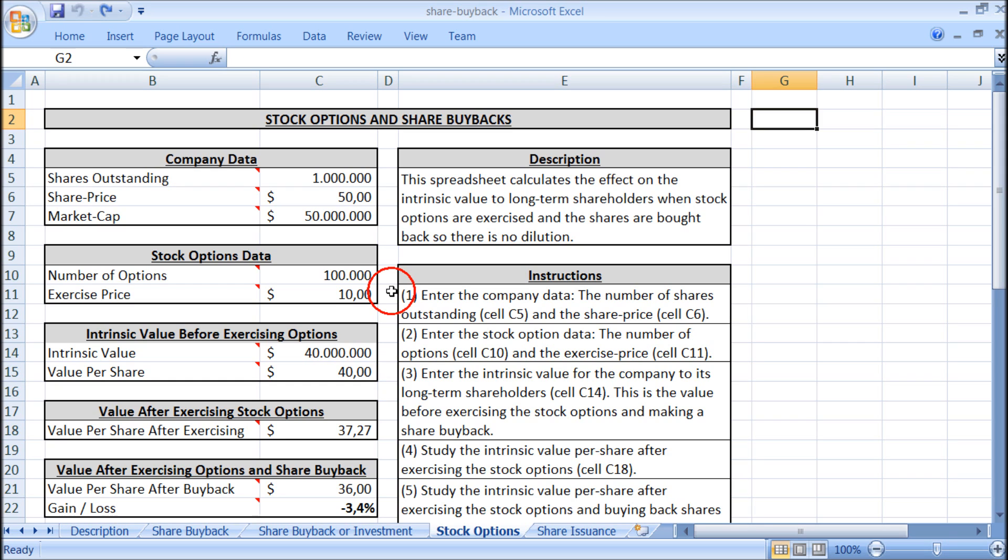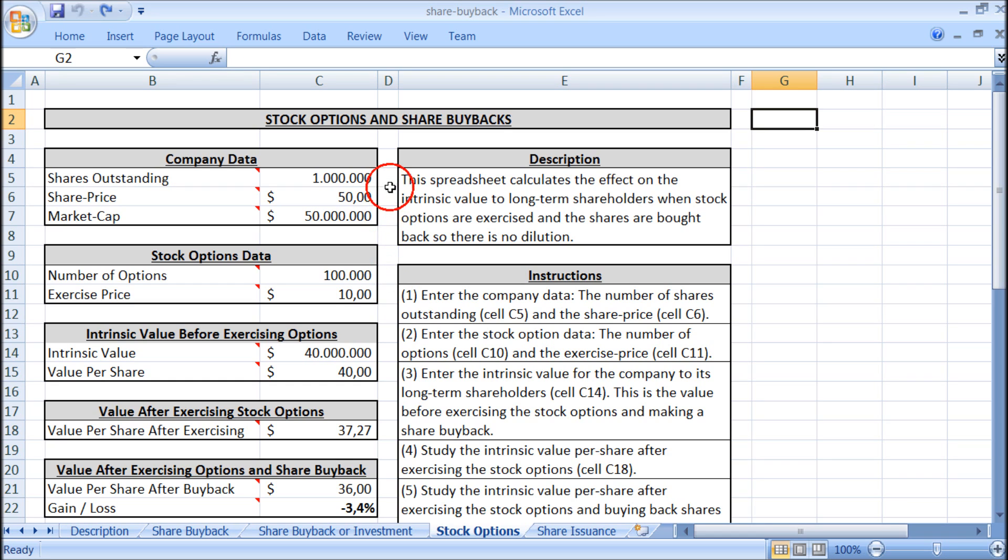When the options are exercised the company receives $10 for each option so the company receives $1 million but it also creates dilution of the 100,000 options which are turned into shares. So instead of there being 1 million shares there is now 1.1 million shares.